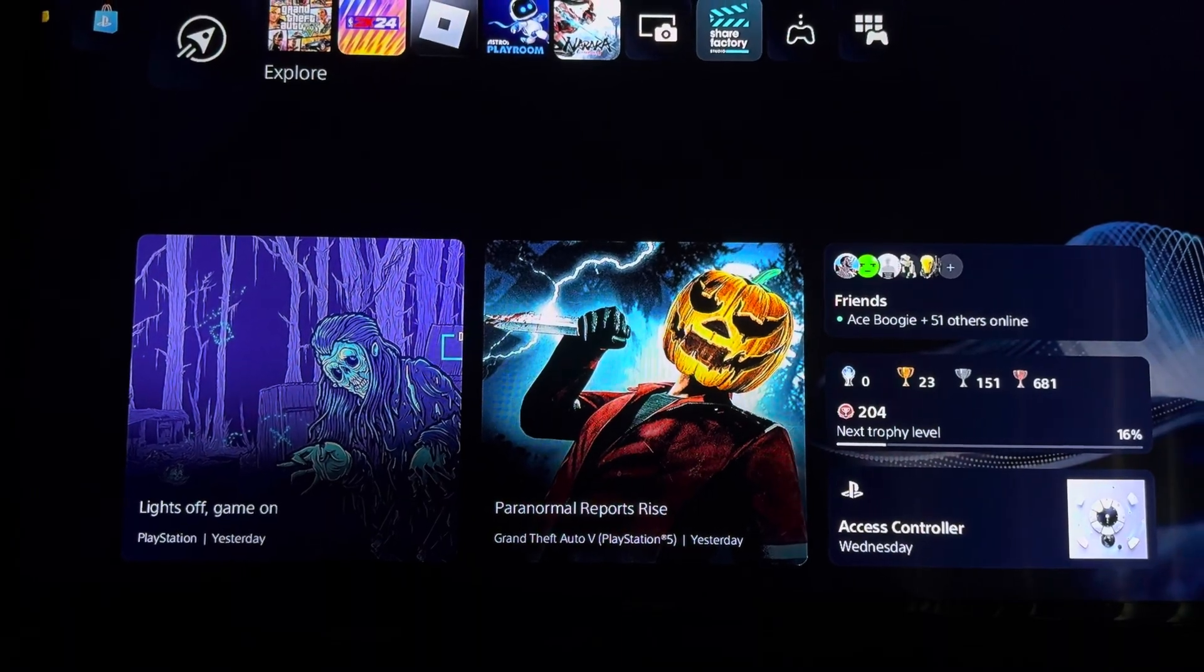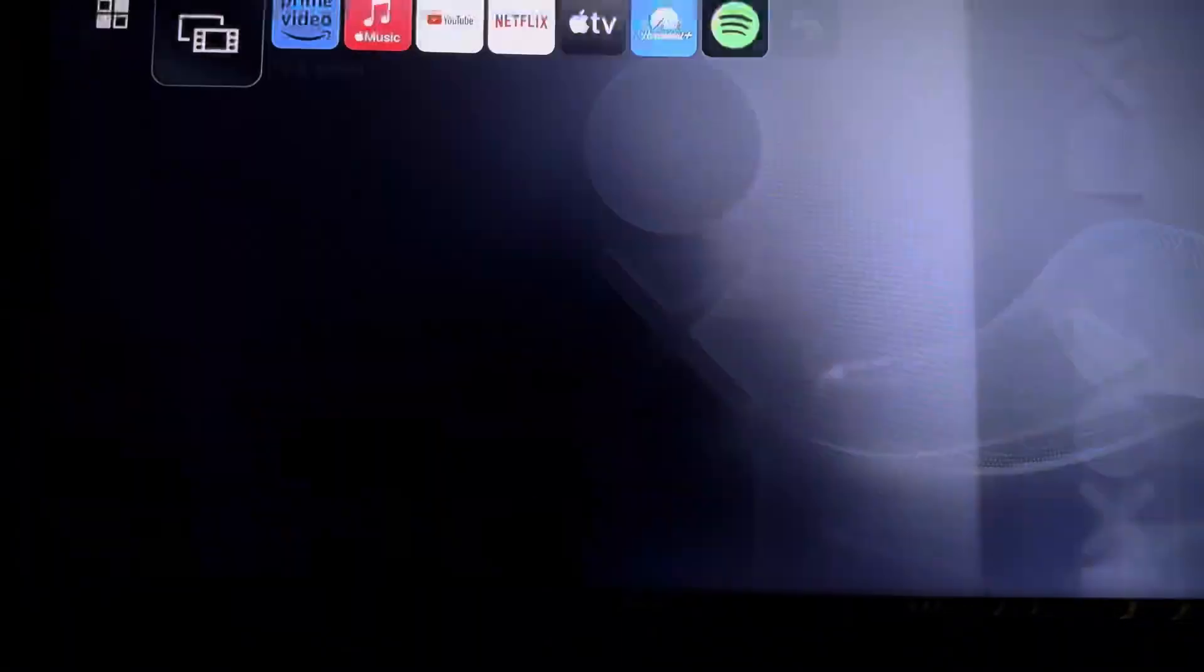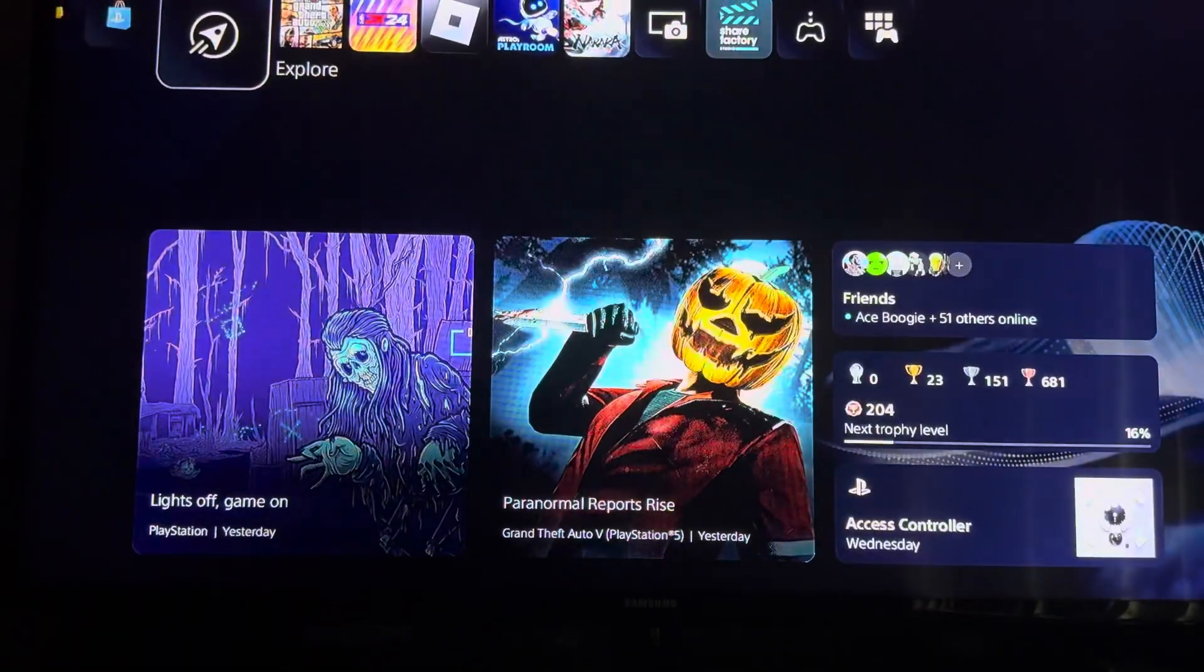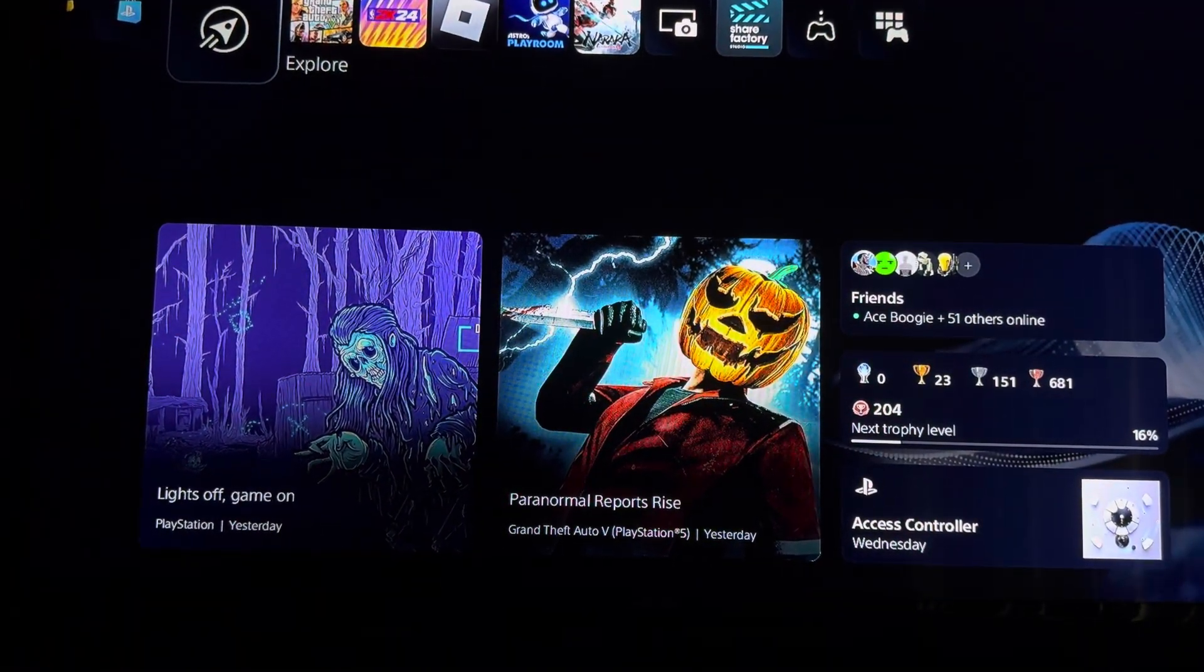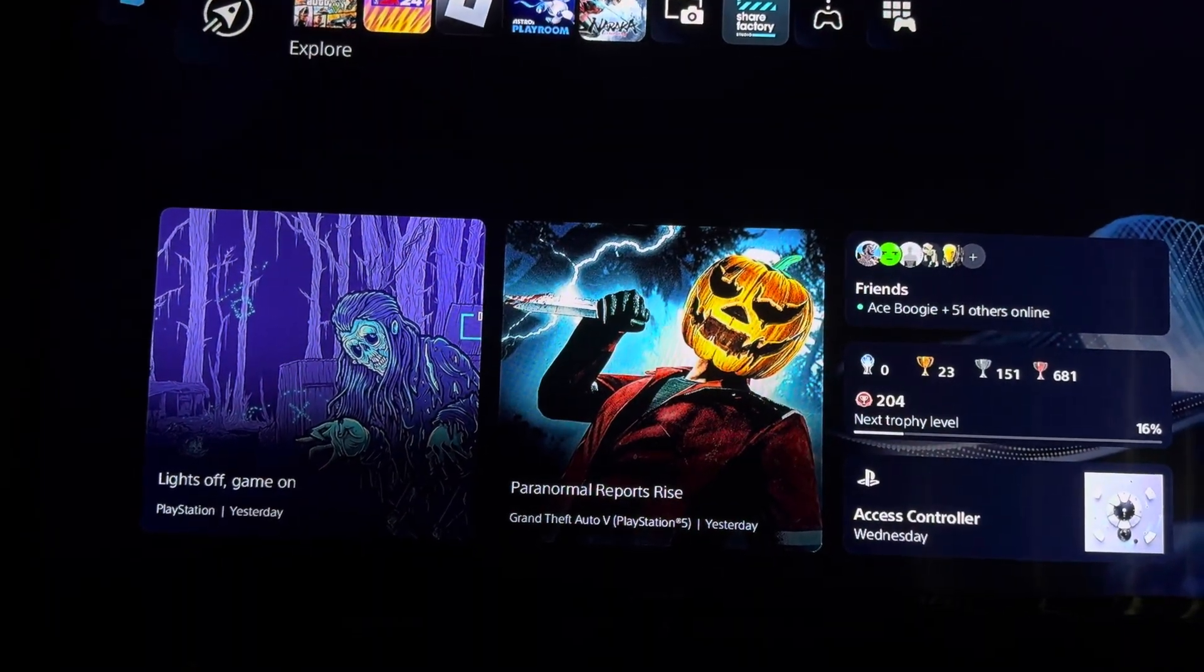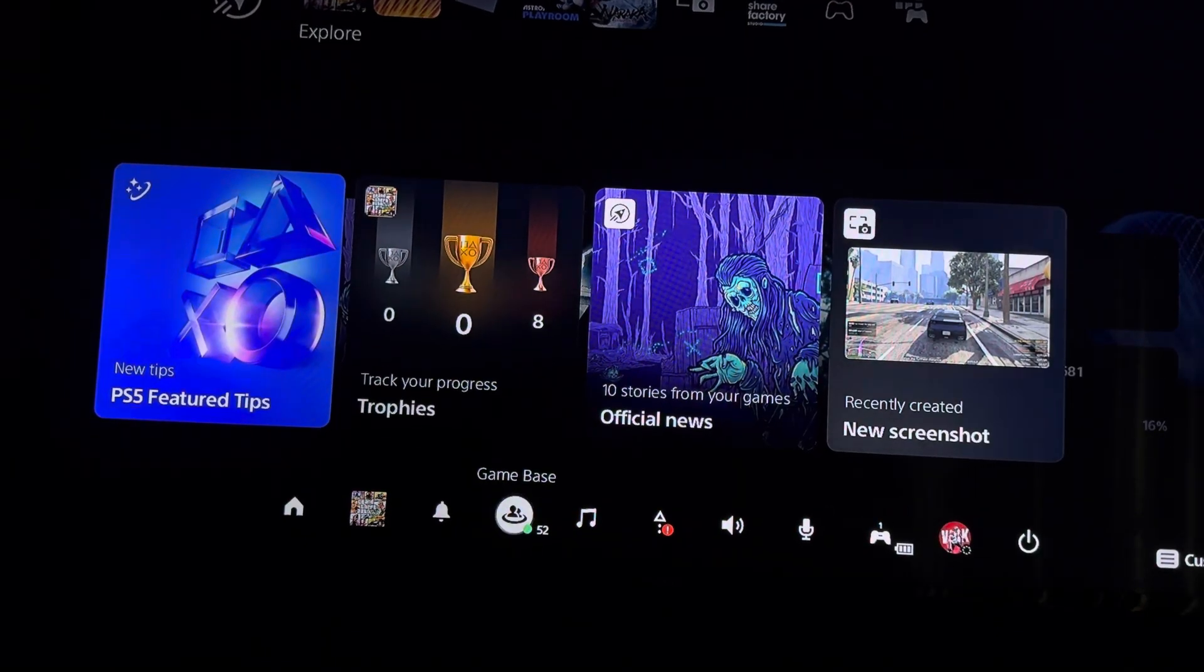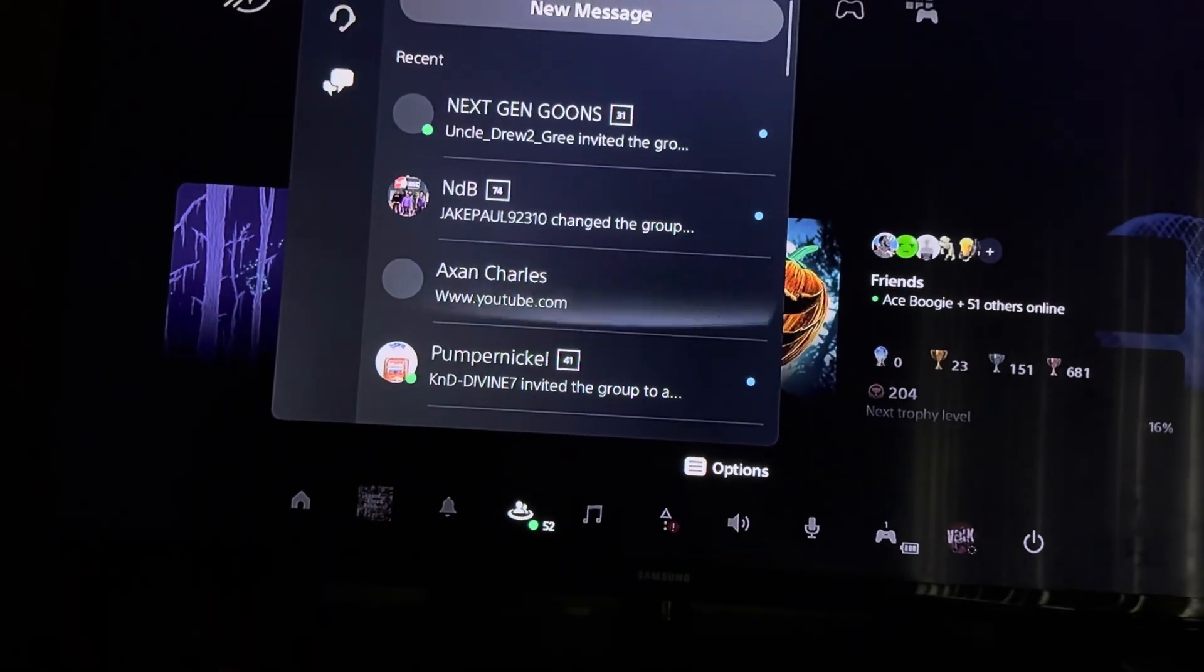What you're going to want to do is you have to download the PlayStation Network app. Go into your friends, you find a friend that you don't mind messaging.